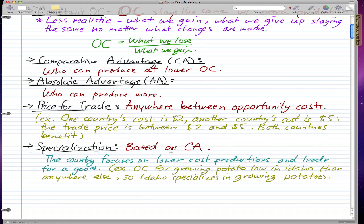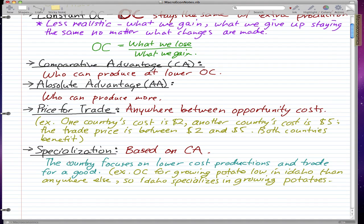The last definition is specialization, which is based on comparative advantage — the country focuses on lower cost production and trades for a good. For example, the opportunity cost for growing potatoes in Idaho is less than anywhere else, so Idaho specializes in growing potatoes. Idaho's production costs are the lowest compared to anywhere else, giving them a comparative advantage, so they specialize in growing and selling potatoes to places that cannot produce at such a low cost.